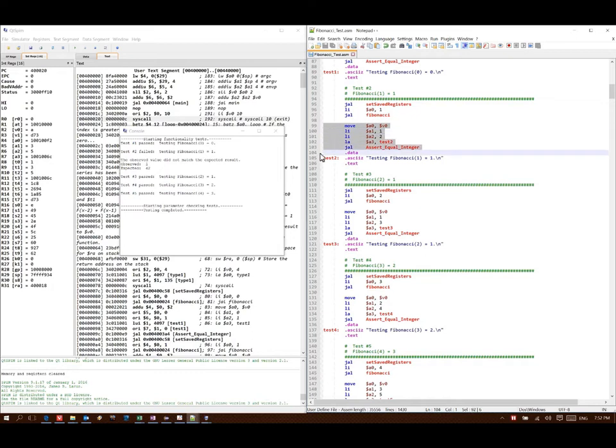This is a function that takes four parameters and doesn't return any results. And to set this up, we're just putting all four parameters into A0 through A3 and then calling the function using JumpinLink.